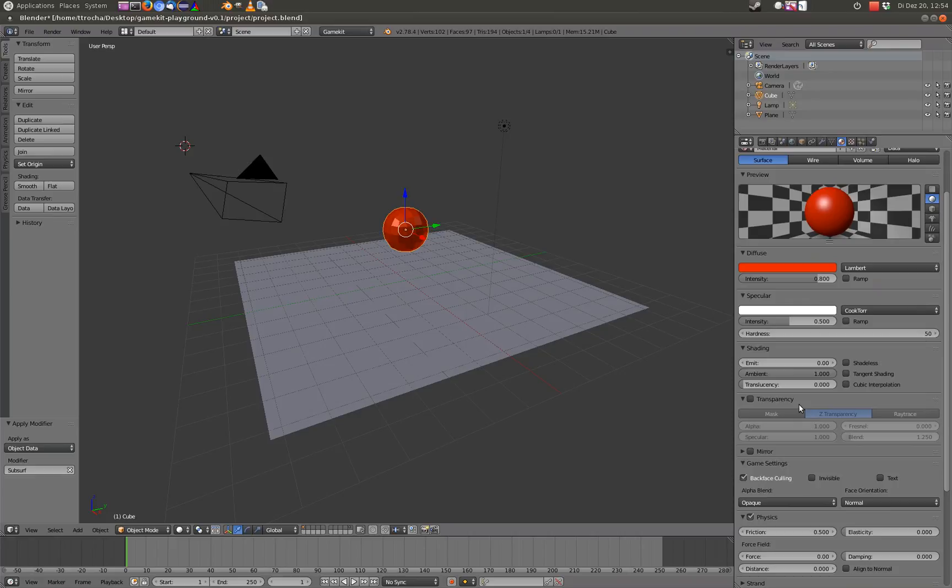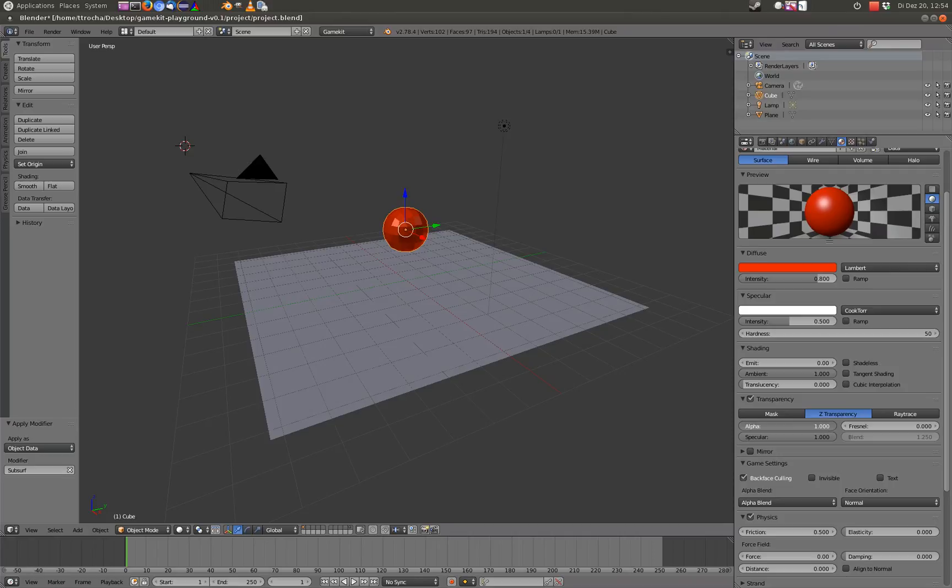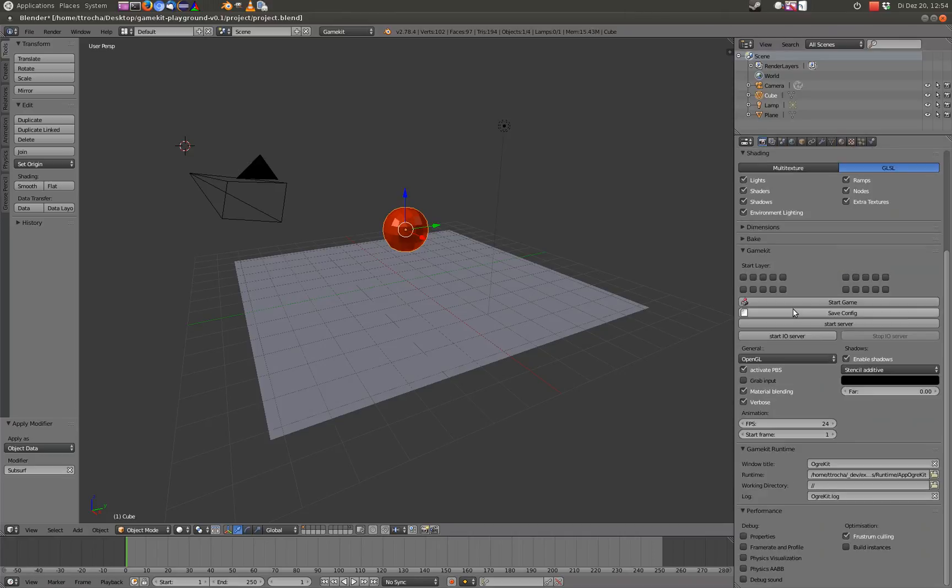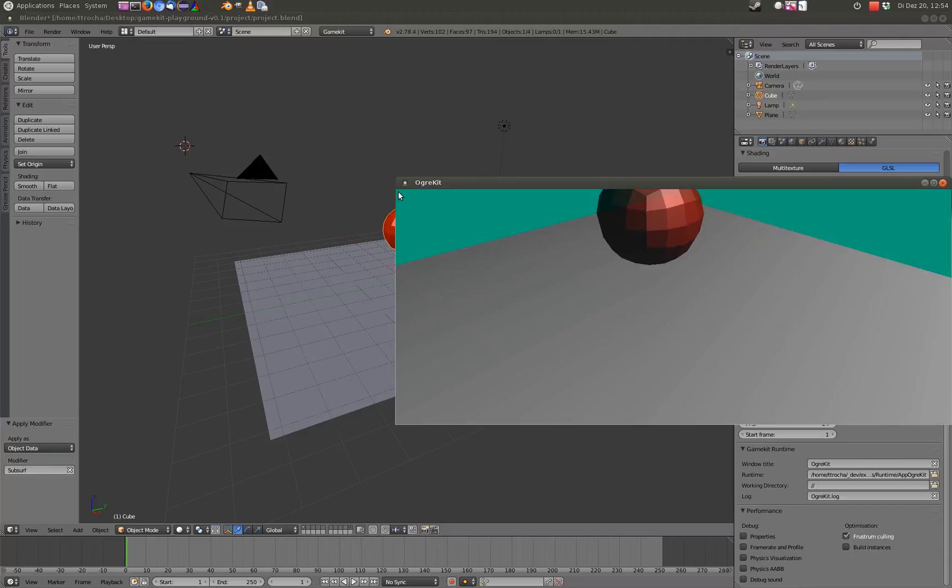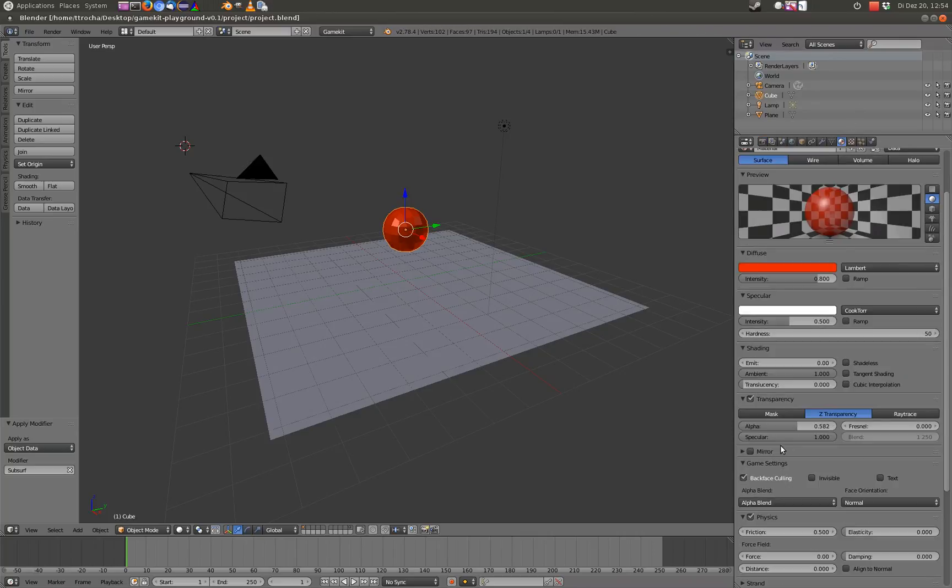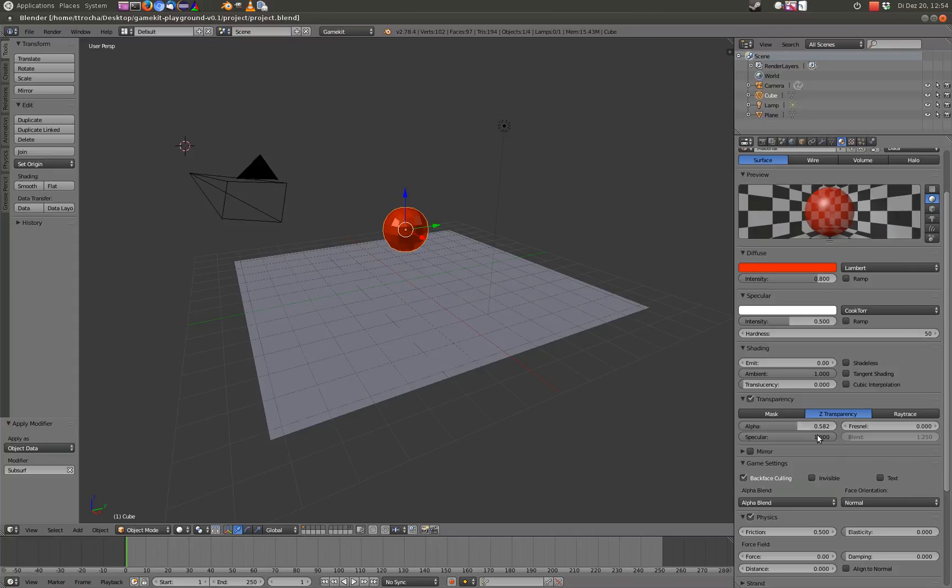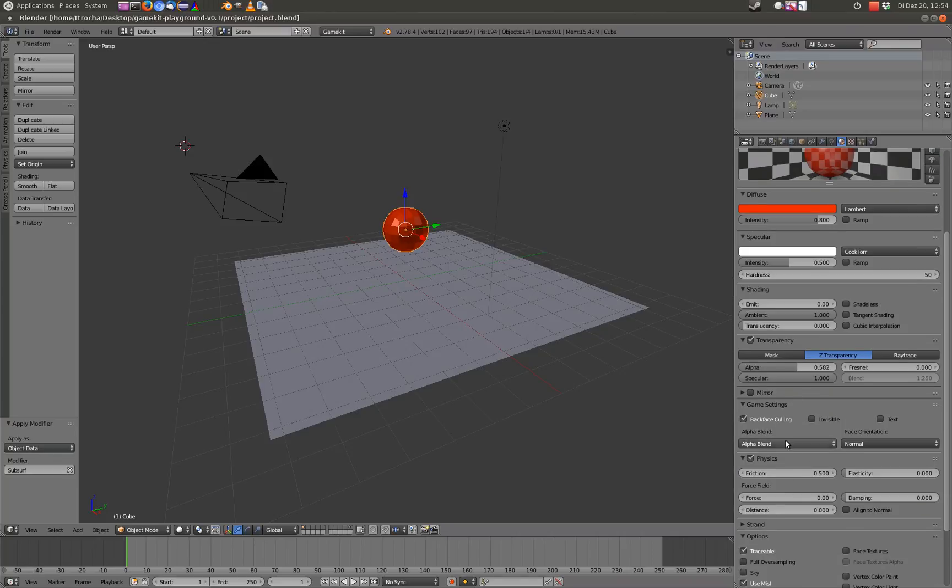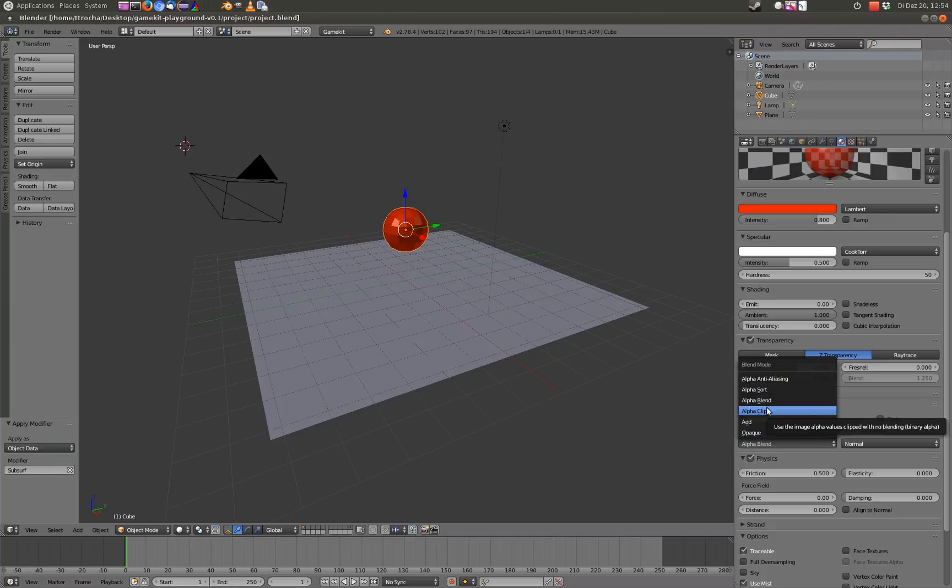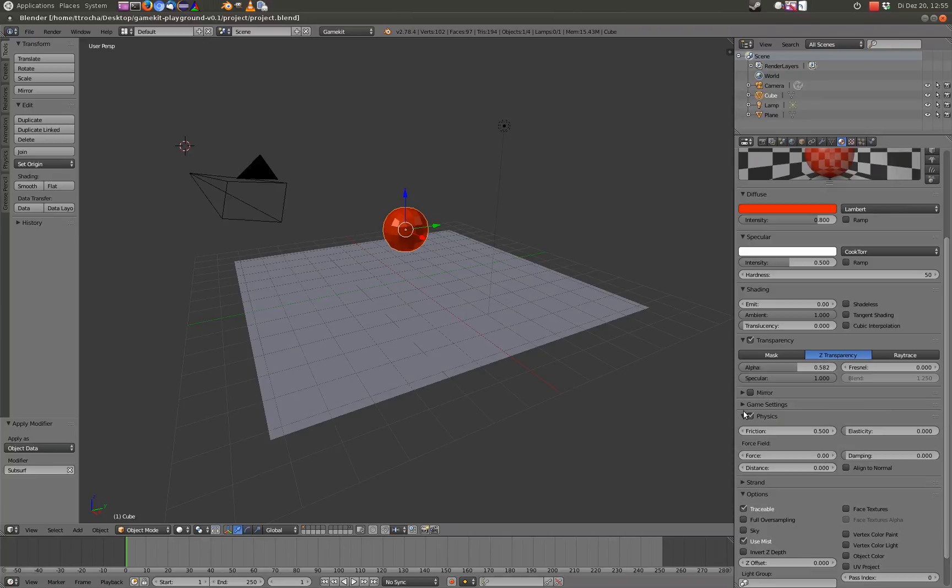Transparency is also working. But you have to set the alpha blend here to alpha blend. And then the alpha value here is taken into account. I'm not 100% sure. Alpha clip, I'm quite sure I implemented that. But I'm not sure if this is working.